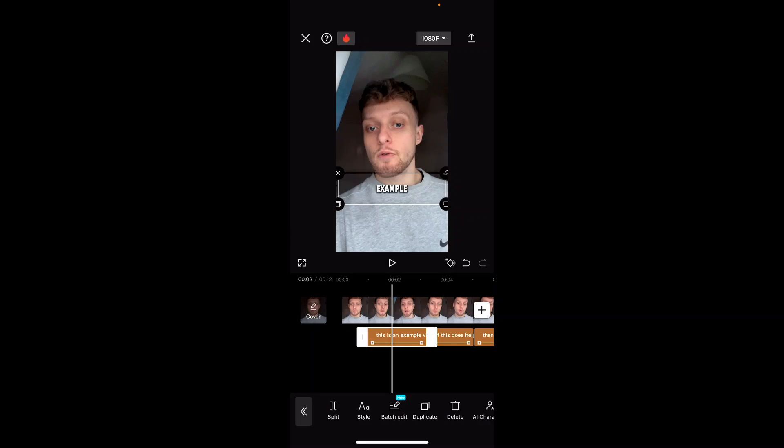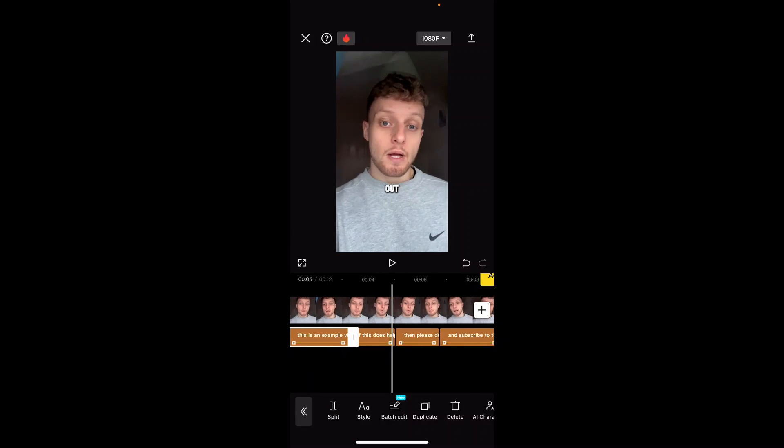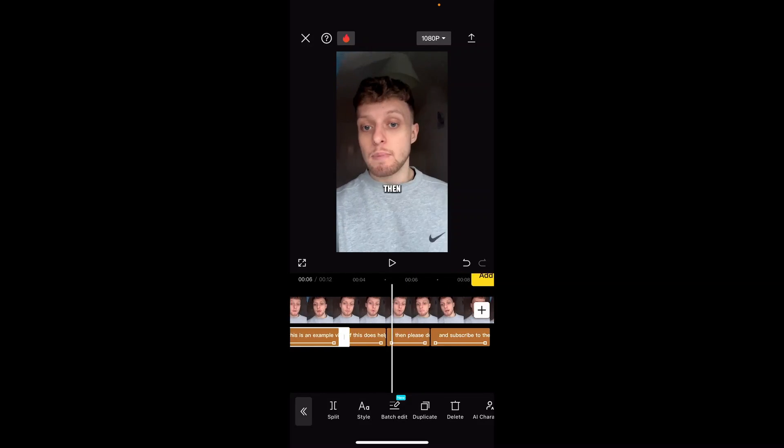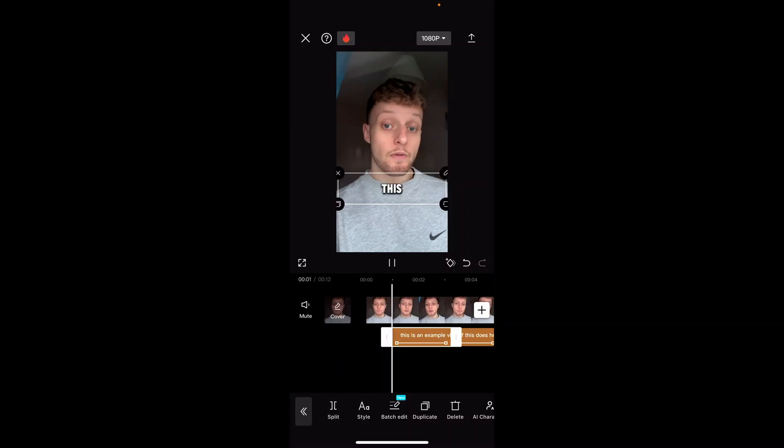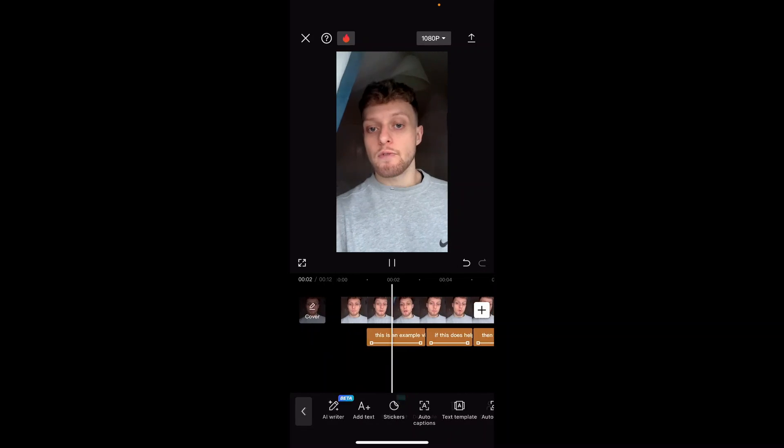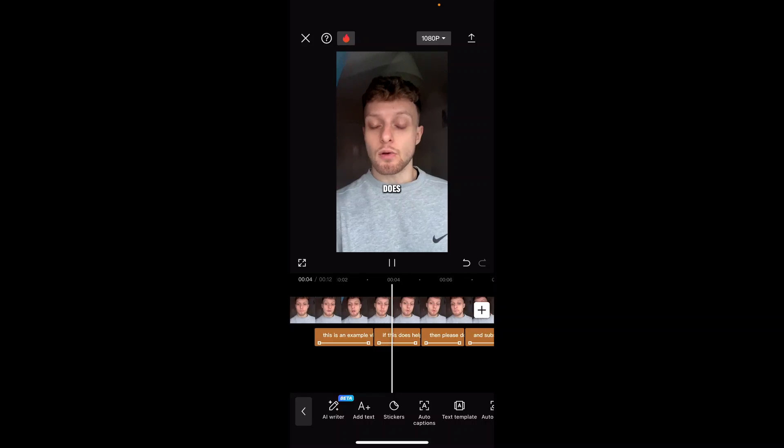And then whatever changes you make on the first caption it's going to then change for all of the other captions. So if we now click play we have captions on that video.